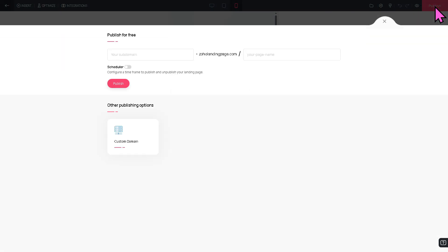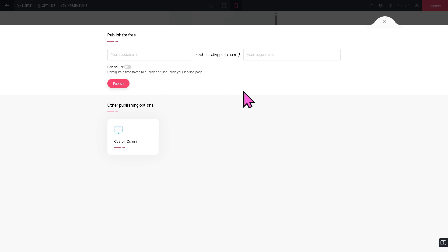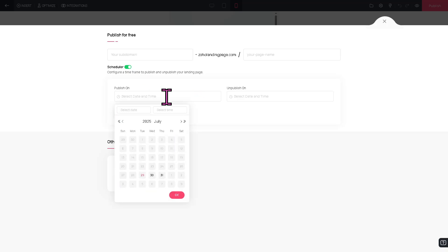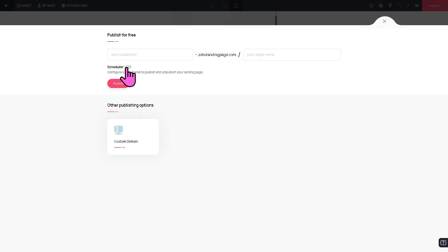Now I'm going to click the Publish button so that you would know your options. You have the ability to publish for free and you can configure the time frame to publish and unpublish your landing page. You can schedule it if you wanted—publish on a specific date or maybe publish on that.